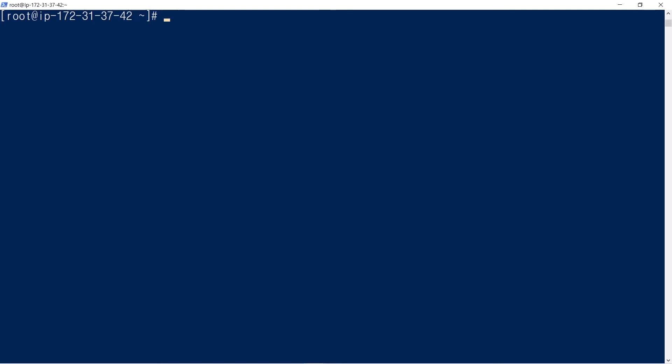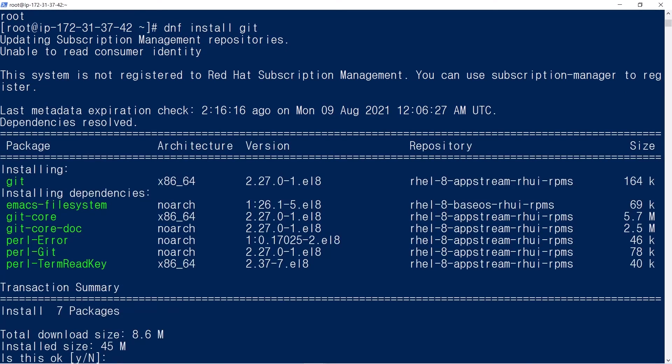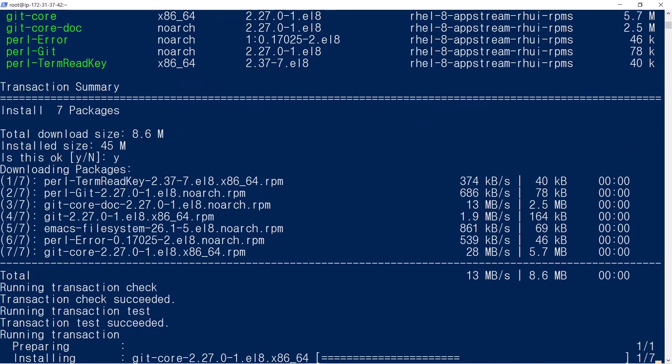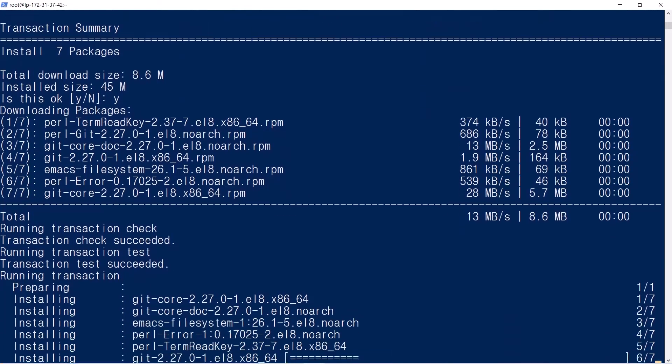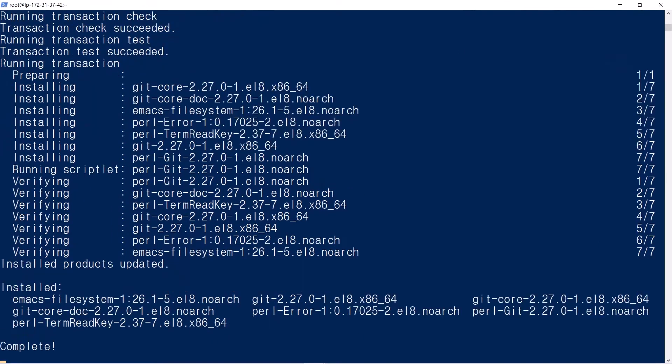In order to download the libraries from GitHub, you need to install Git first. dnf install Git. Yes. Complete.